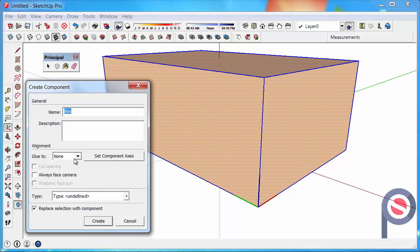You can then glue it to planes — for example, glue it only to horizontal planes. If you wanted that box only to be orientated vertically on a shelf, you could set it to horizontal so it isn't placed in the wrong direction. Or you could set it to any plane, which means it will align to any plane, vertical or horizontal. We'll just leave that for now.